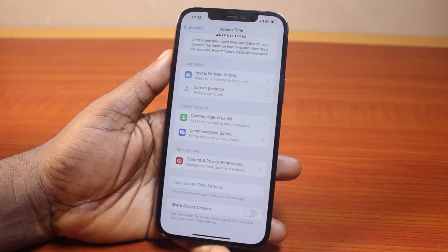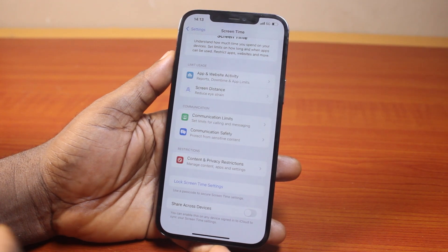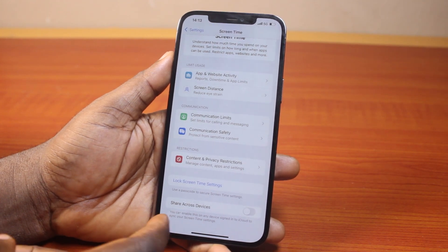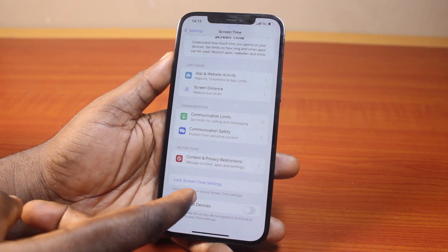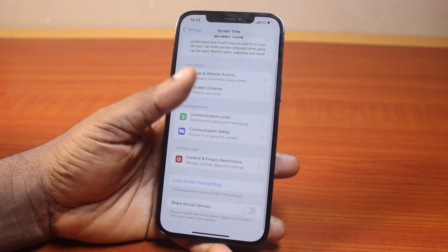If you are using iPhone 6, iPhone 6 Plus, iPhone X, or XR, you should see the option to turn off your screen time there. But in this case, this option is missing.